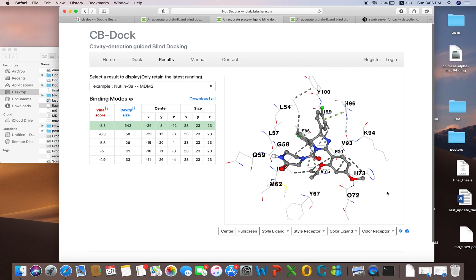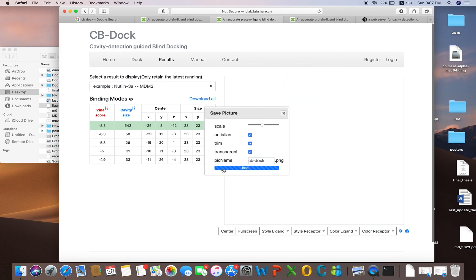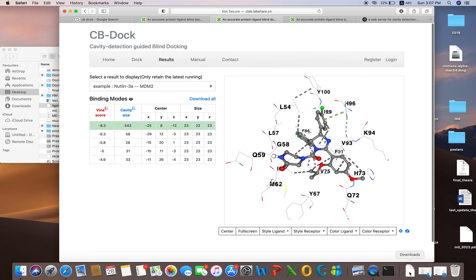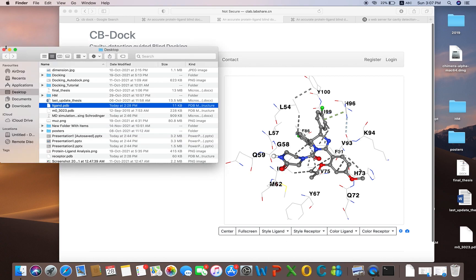These are very good interaction diagrams with the interacting residues. You can click the camera icon to export the image. Make the default parameters checked as well. While you click export, you can give any name to that picture — I am giving the name CBDock. By clicking export, the picture is downloaded.